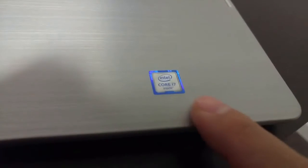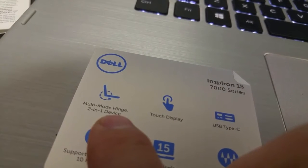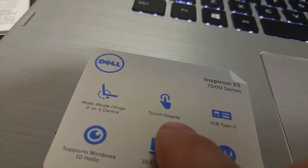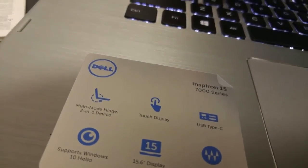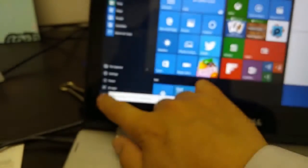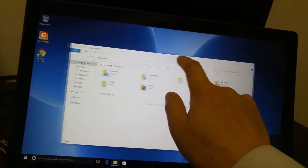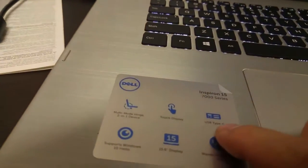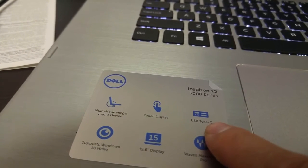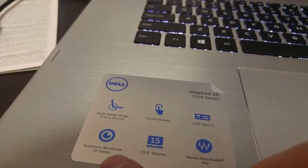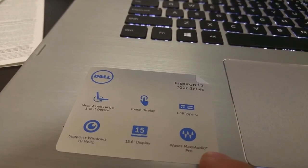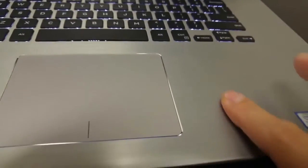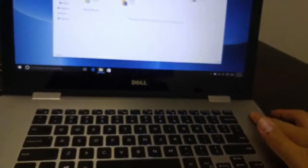It's got Intel CPU. I believe this model got the i7 CPU inside. Let's look at the logo - it's the multi-mode, so the screen can flip over. It's got the touch display, so it's a touchscreen. You can use your finger to operate the laptop, so sometimes it's convenient. It has a USB Type-C and got Windows, some feature, 15-inch screen display is a big display.